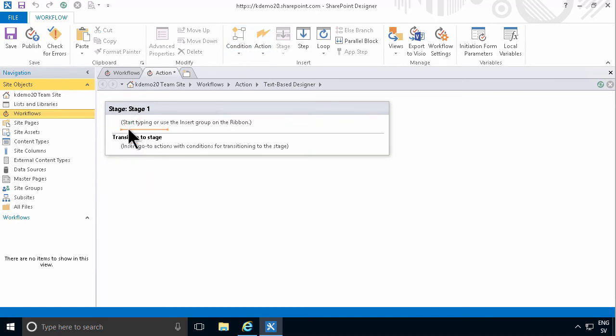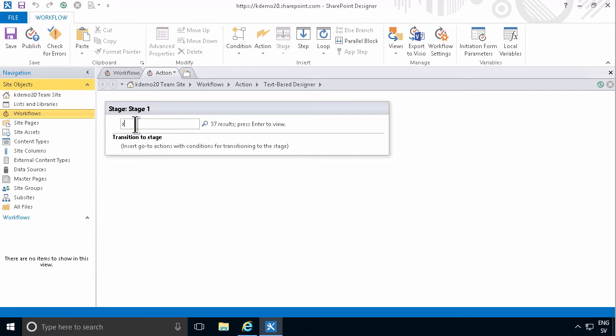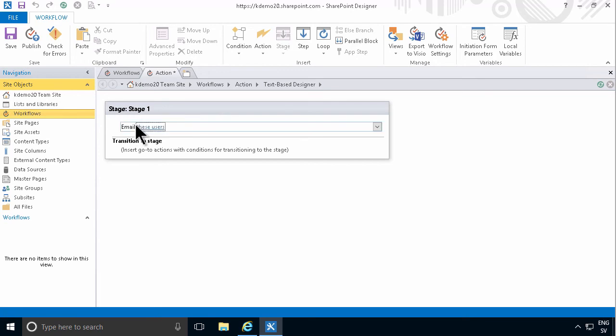Each condition, each action is a row in my script. You can also start typing these things. If I want to send an email, I'll just type in send, and I get that action inserted there.